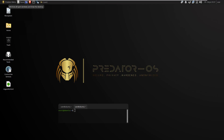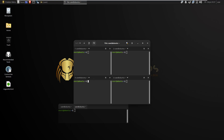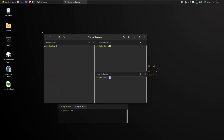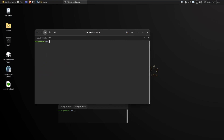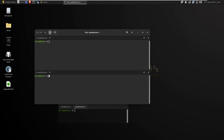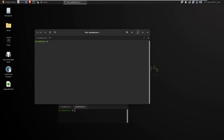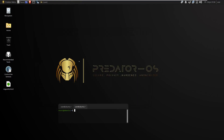On the XFCE panel there are two launchers to open a terminal: Tilix and XFCE terminal. XFCE terminal is the default terminal in Predator OS. Tilix is a terminal with many features such as support for custom titles and custom hyperlinks, drag and drop, split terminal into different sections, and multiple paths.